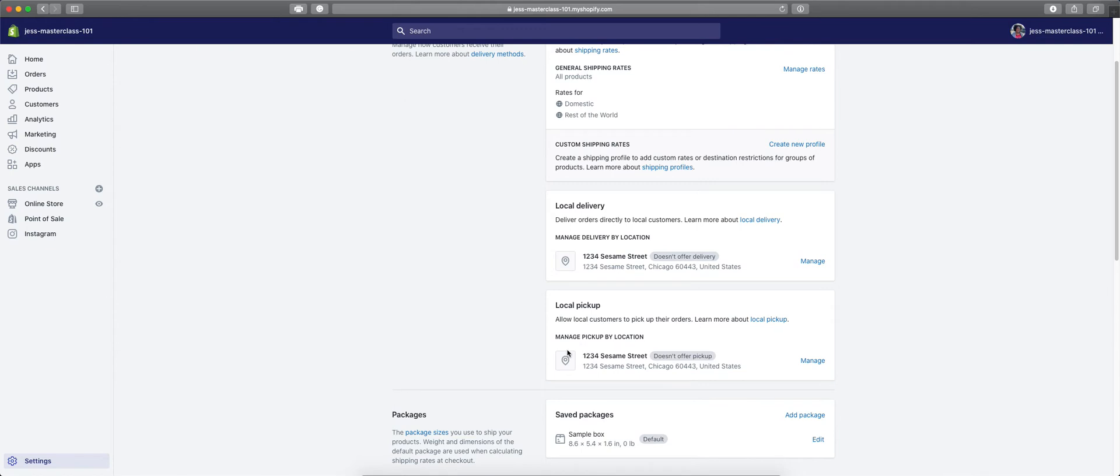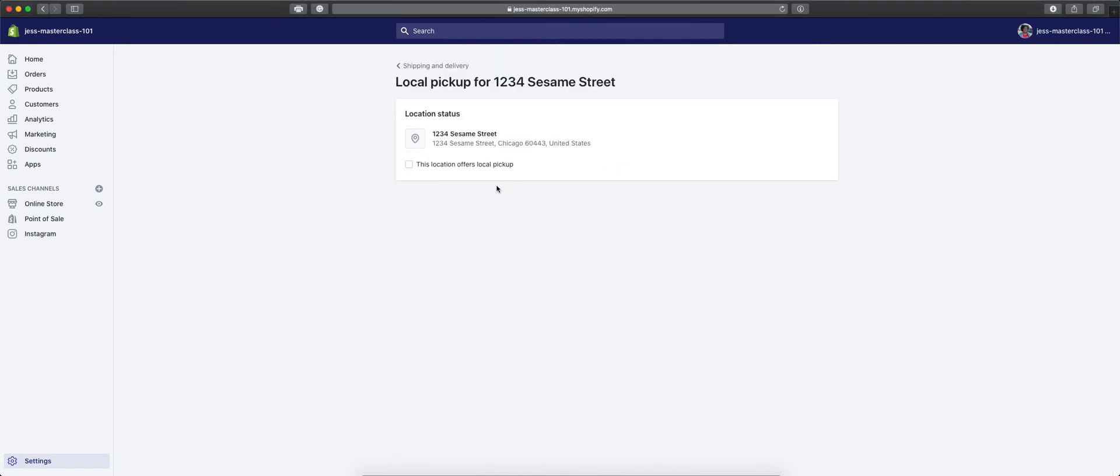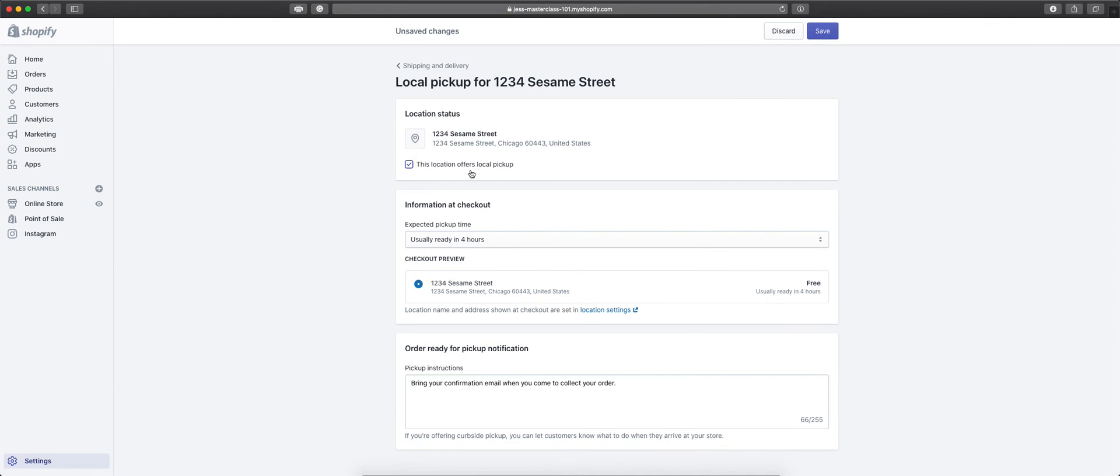We have our locations already added to our store, so we have it where it doesn't offer pickup at this time. We're going to click Manage, and we're going to check that this location offers local pickup.